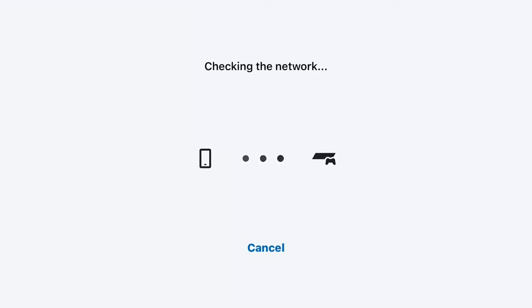It takes some time — one to two minutes the first time when you try to link to your other device. When you try to link again, just open your remote play and use the same PSN ID on your remote play.